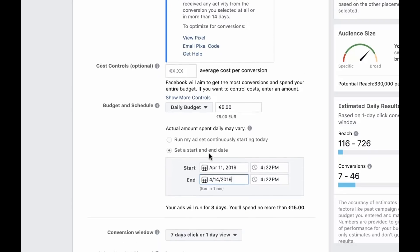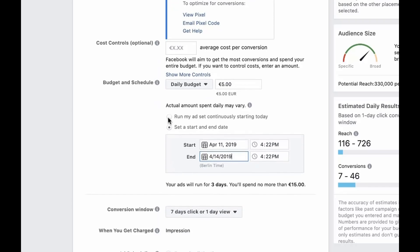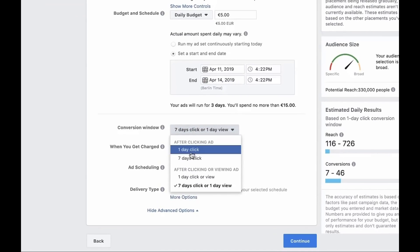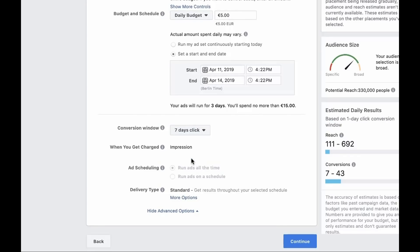While advanced options can make a big impact, I would suggest leaving the default for all of them except conversion window. Conversion window determines the amount of time allowed for someone to complete an action through your ad. I suggest selecting seven days after clicking. It's a well-known marketing fact that people need to see an ad multiple times before they engage. This option will repeat the ad up to seven days after the initial impression. Our ad set is complete, so let's press continue.